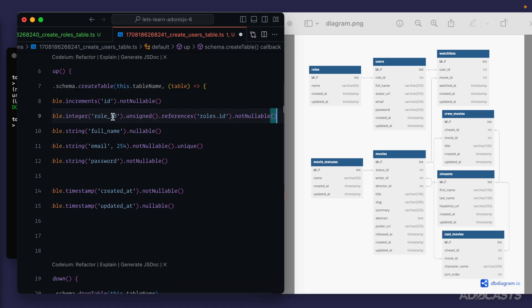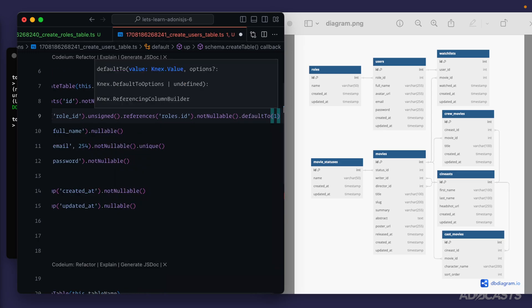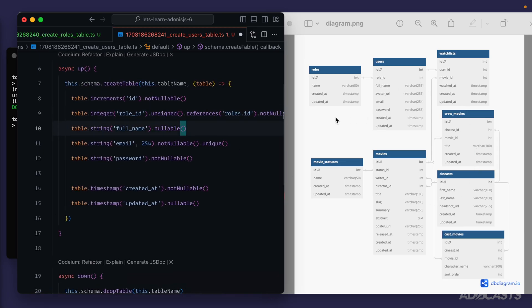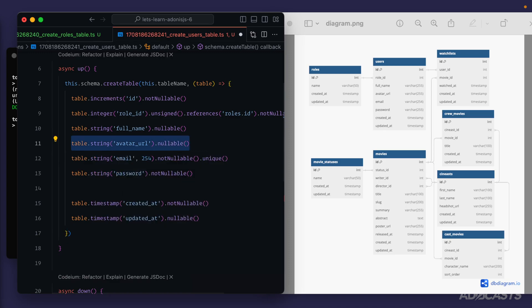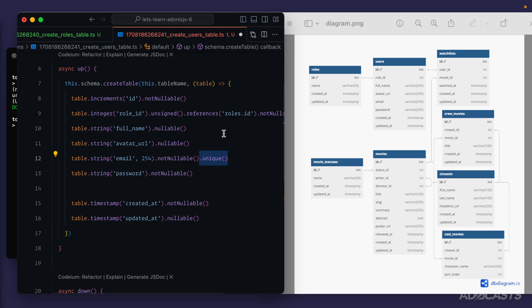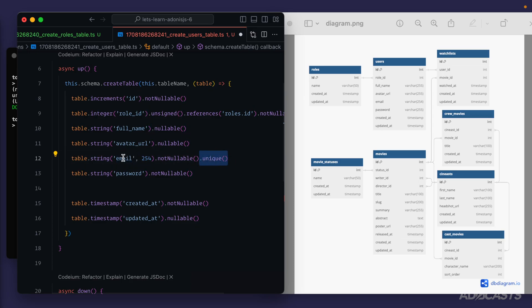Next we add our avatar_url — this will be 'table.string('avatar_url')' with default length and it will be nullable, as we're not going to require a user to have an avatar URL, much the same as we won't require a full name. On our email column you'll notice it has chained '.unique()' — this requires each row in the users table to have a unique email value. If someone tried to sign up with an email already in use, this unique constraint would prevent it and throw an error. Our users migration is now ready.